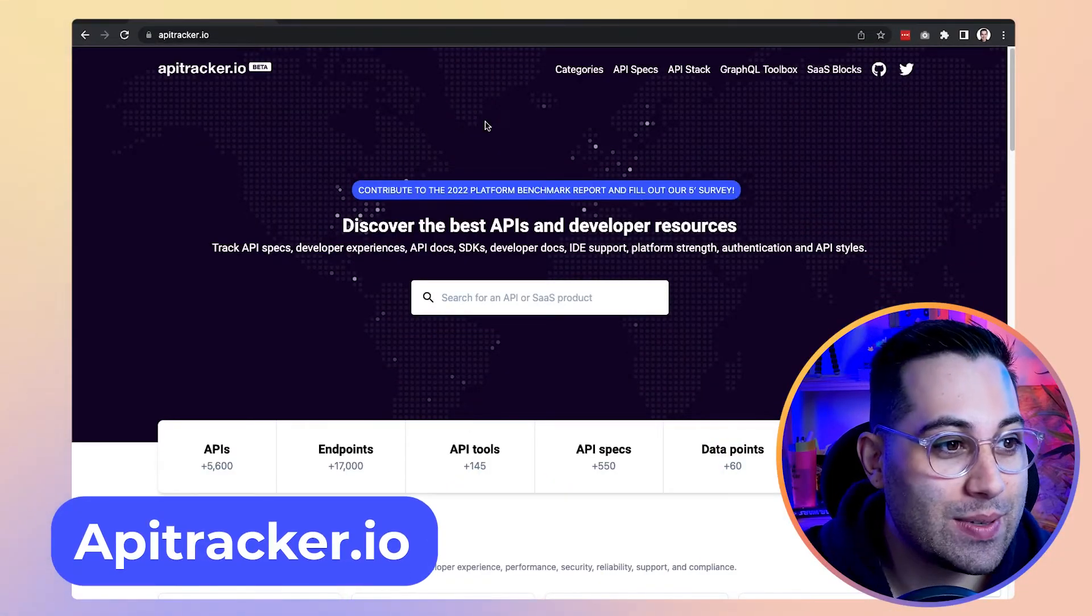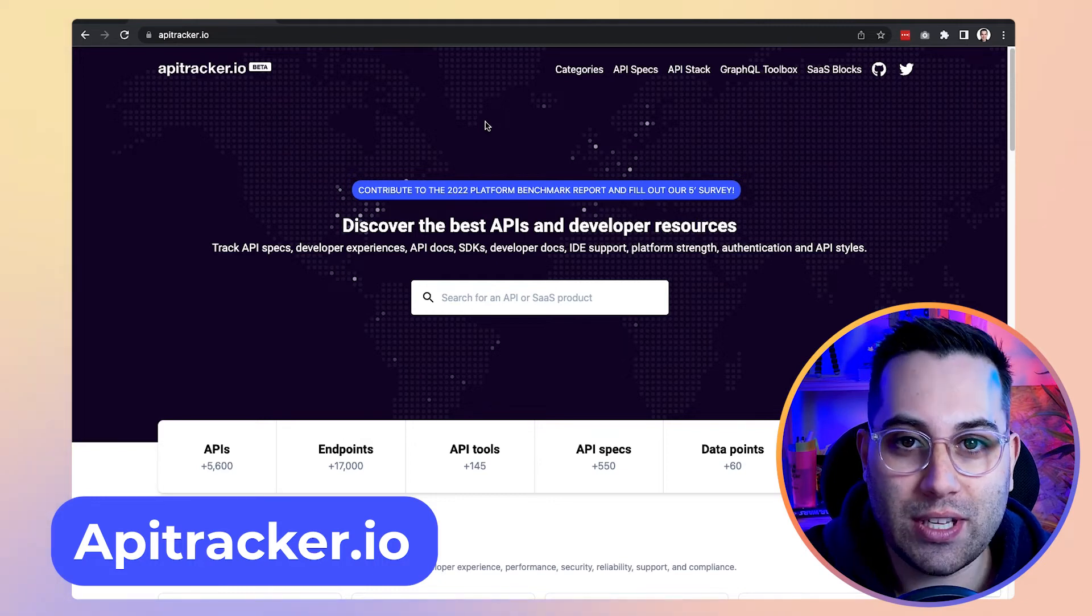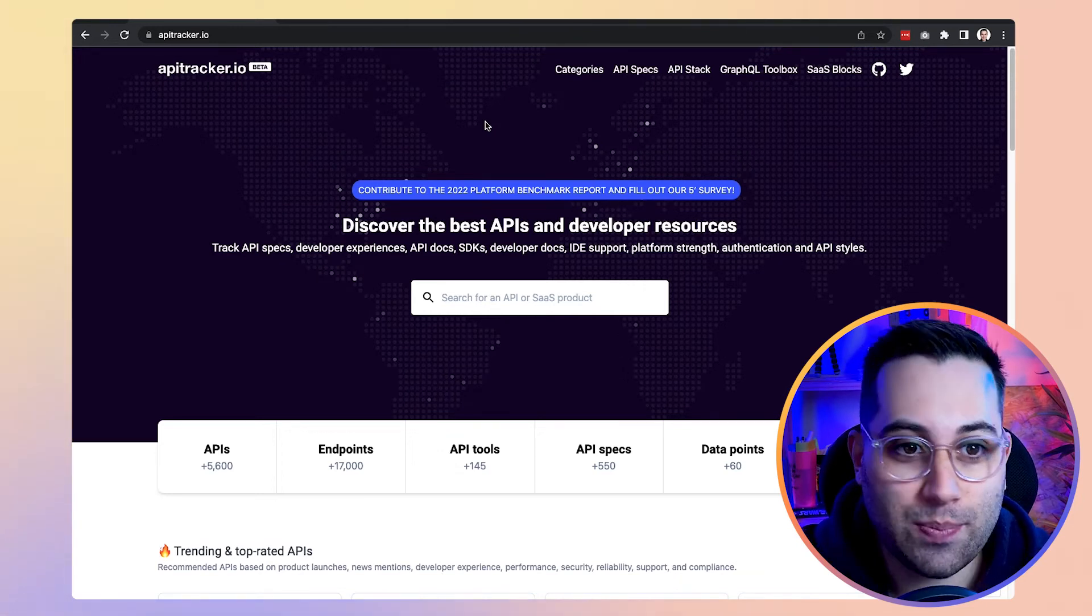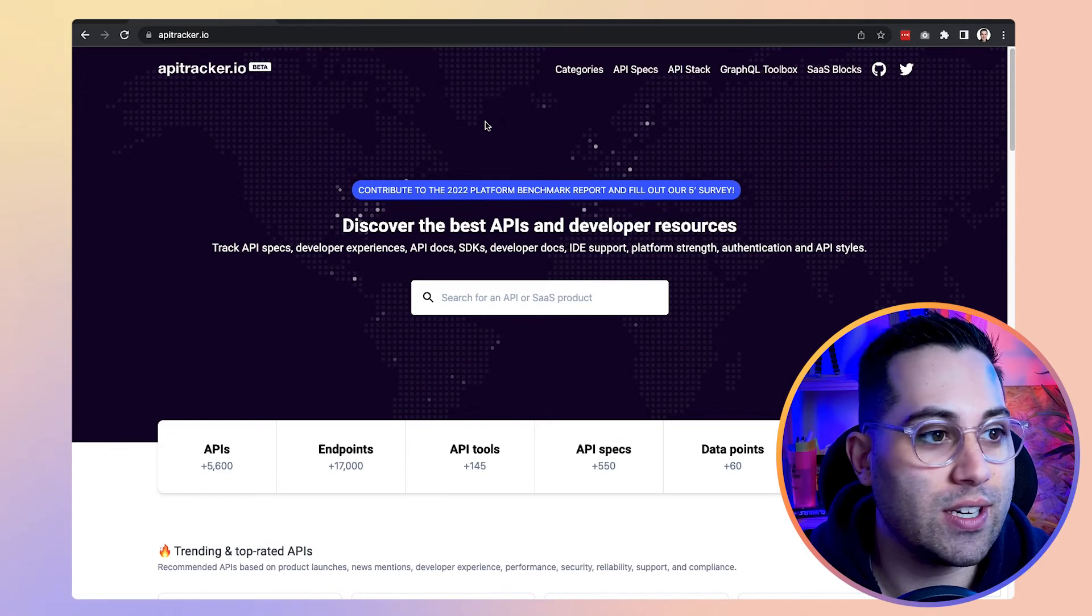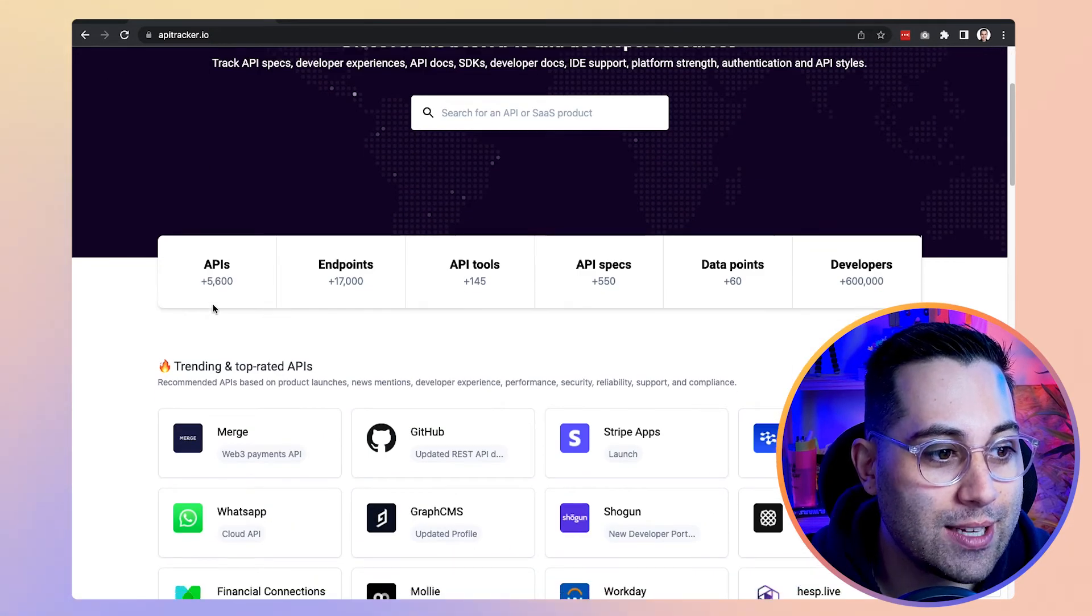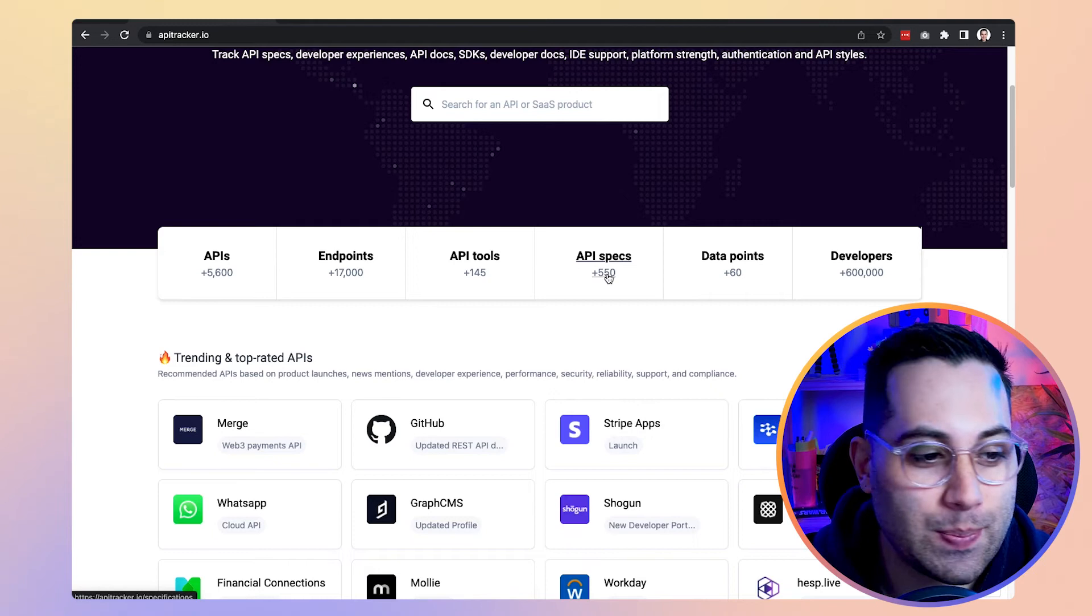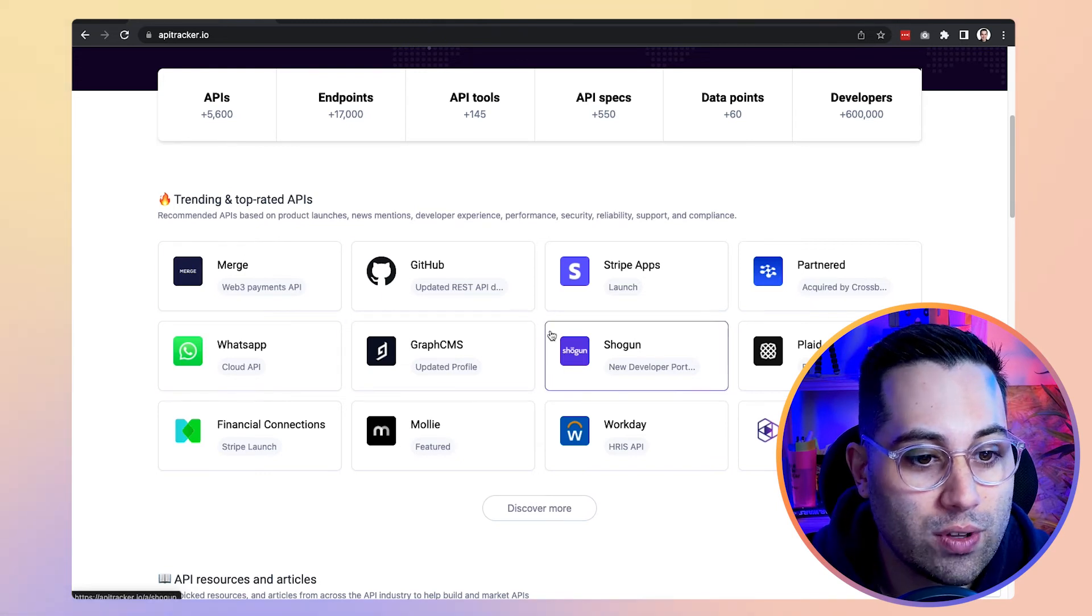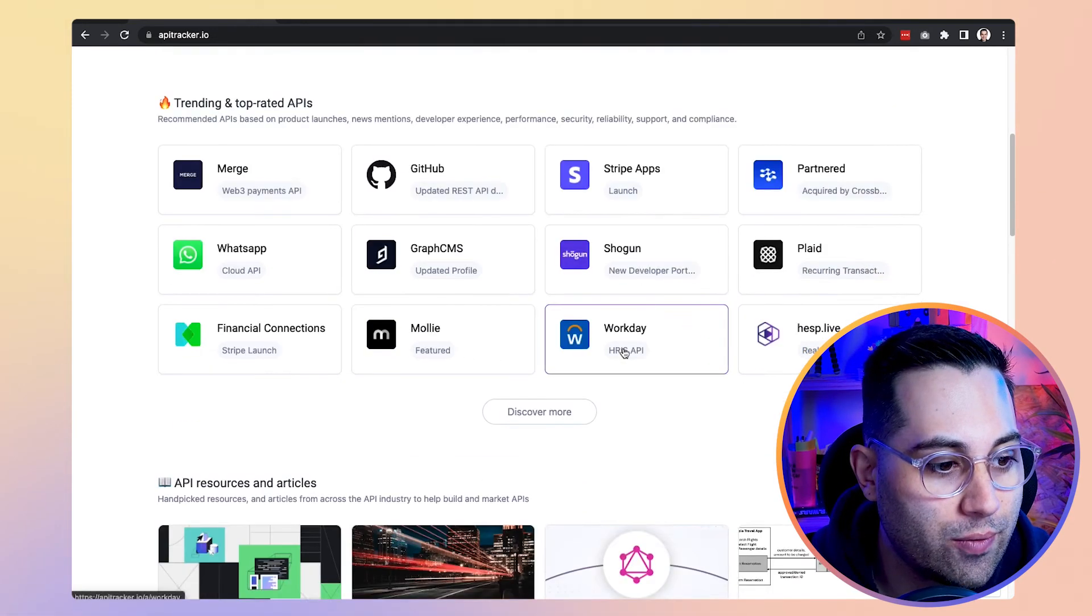This resource is a website that collects a bunch of APIs. So if you're working with no code, for sure at some point you need to use some API to connect with amazing existing tools and services out there. And how you do that? By using APIs, right? So how can you find APIs to connect to and to use in your no code project? This website helps you with that. So apitracker.io is the website. And inside this website, you can find more than 5,000 APIs, 17,000 endpoints. You have API tools, API specs. You also have trending and top rated APIs for you to choose and use. So if you're wondering what are the best APIs out there, which APIs are trending right now that I can use, they have it for you.